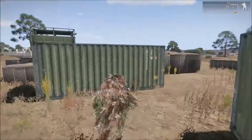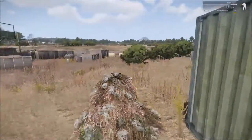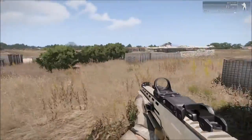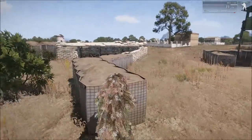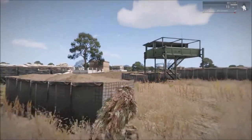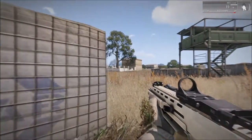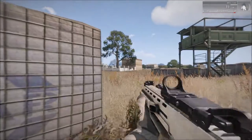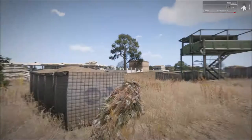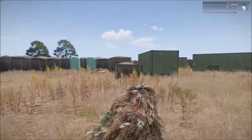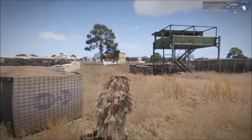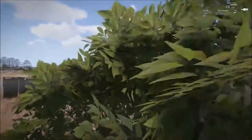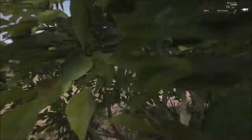If you need to lean the other way, hit Control + D — you're looking around the corner to the right already. Then hit Control + W and you're back to normal, nothing ever happened. You're hiding in the grass and no one knows where you are.